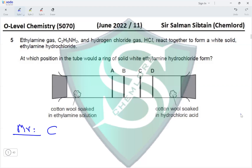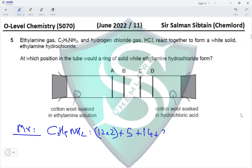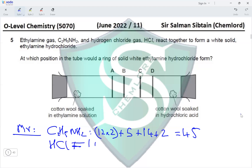For ethylamine, C₂H₅NH₂: Mr = (12×2) + 5 + 14 + 2 + 5 = 45. For HCl: Mr = 1 + 35.5 = 36.5. Since ethylamine has a higher Mr, it diffuses more slowly, so the ring forms closer to the cotton wool soaked in ethylamine. Option A is correct.